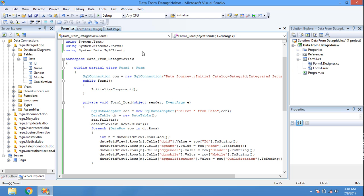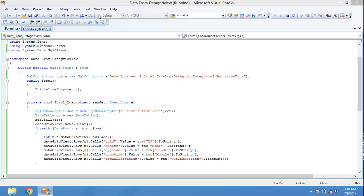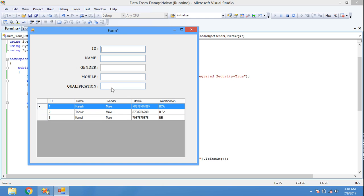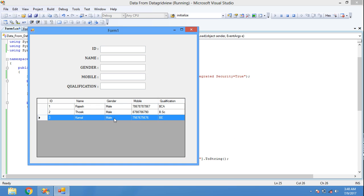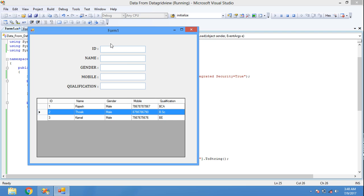Now we will check it. Run the form. In the load event, the number of records in the database are displayed in the DataGridView. Now, what we have: if I click a DataGridView record, the values have to come here into the text boxes.